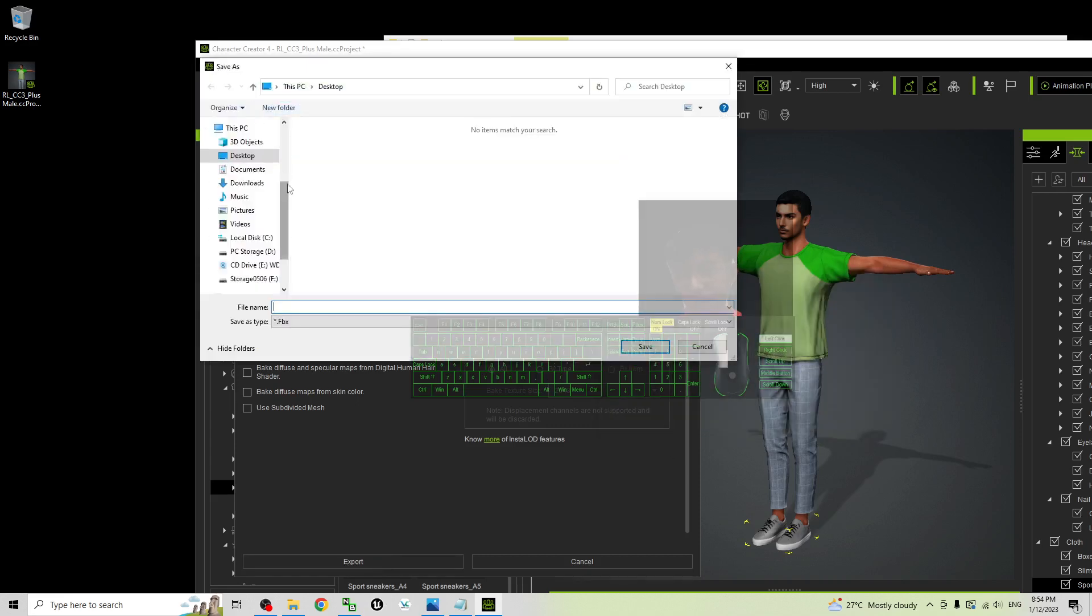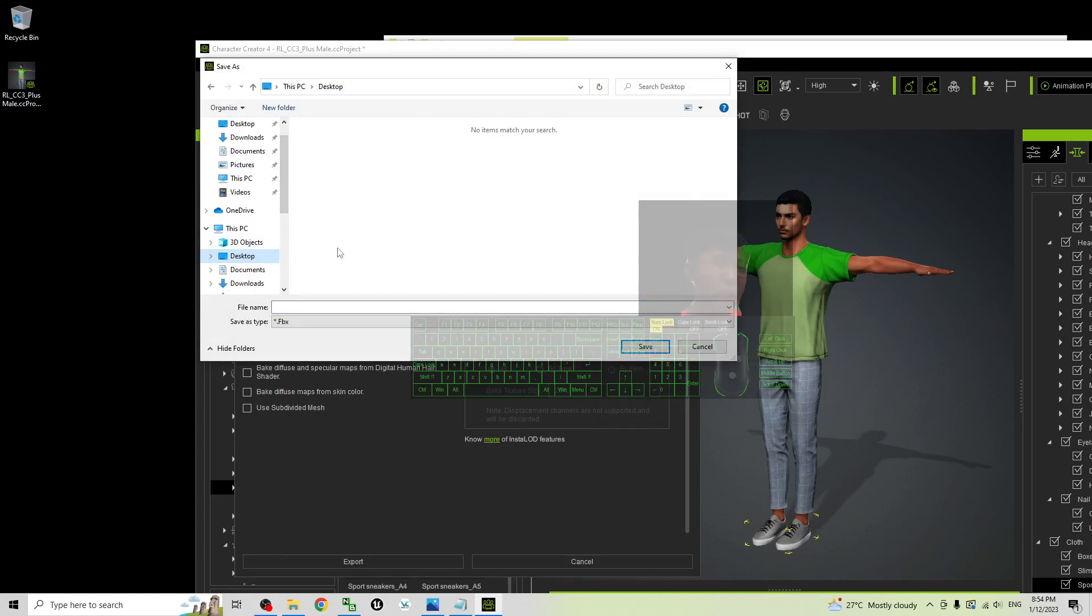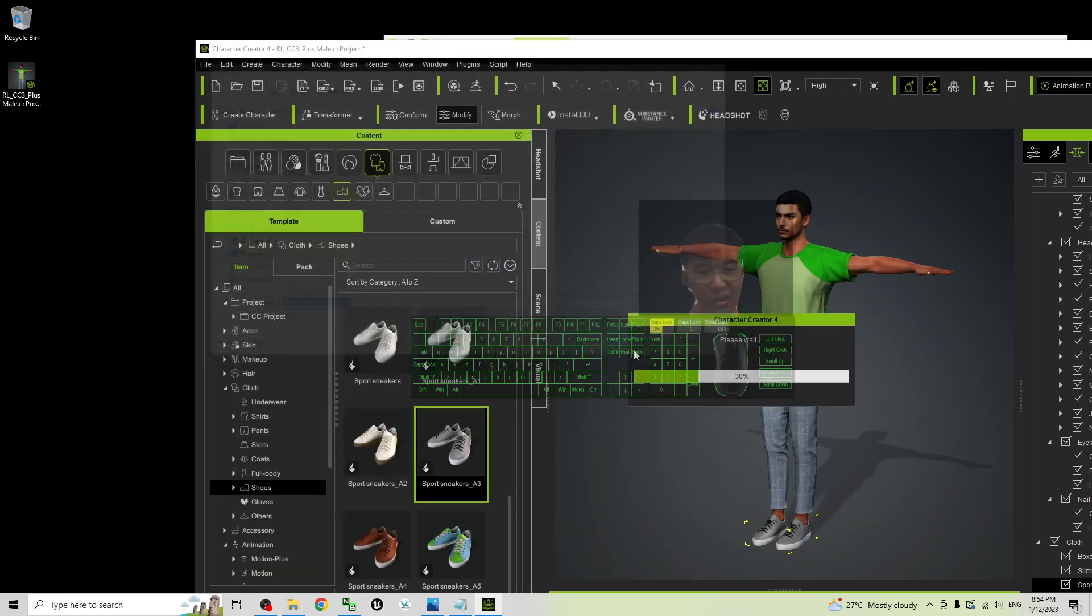Now it is going to export as FBX. As demo, I'll export it on my desktop. The file name I'll just name this as Indian Handsome Man 01. Then I click save.